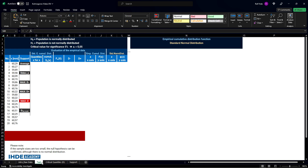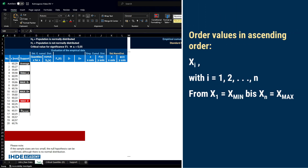I have already created this table, which is still empty in parts. These two hypotheses are defined. The null hypothesis H0 is that the population is normally distributed. The alternative hypothesis H1 is that the population is not normally distributed. The chosen significance alpha is 5%. In the end, the null hypothesis is accepted or rejected. Now let's start with the normal distribution test according to Kolmogorov-Smirnov.